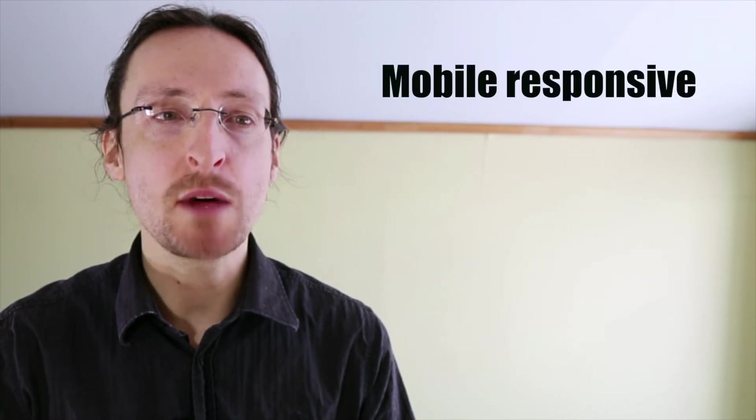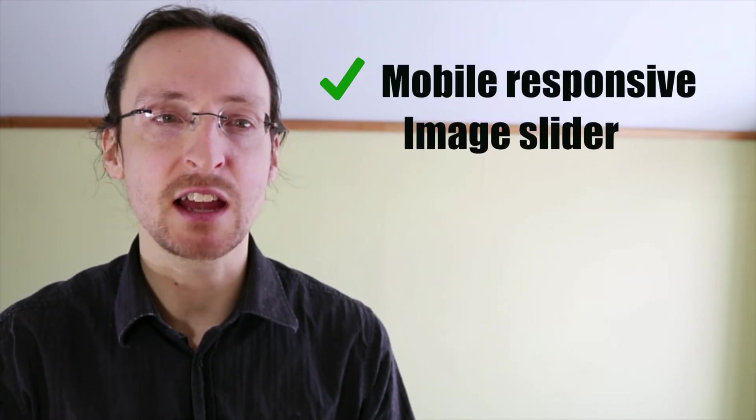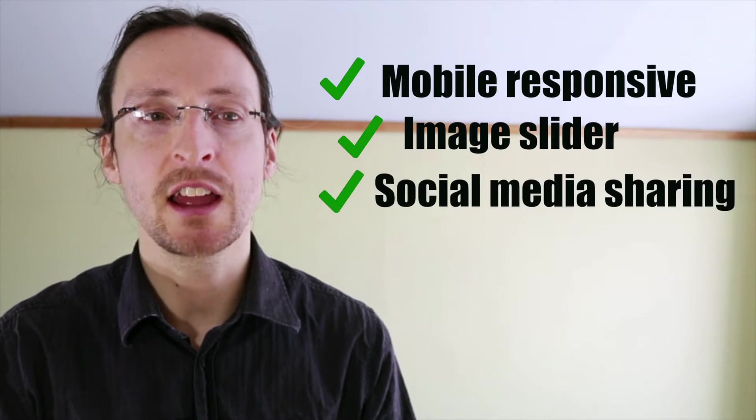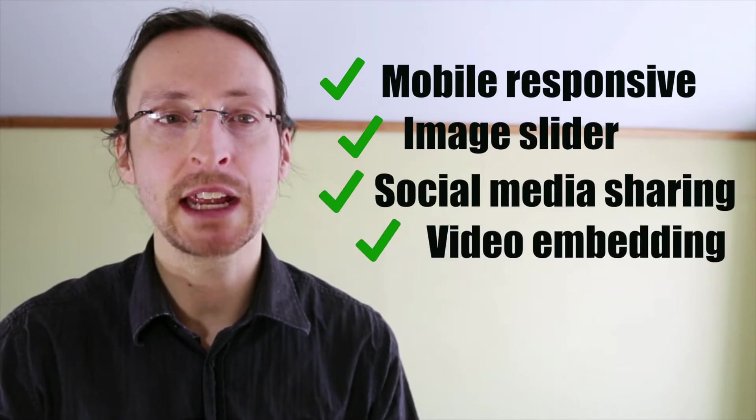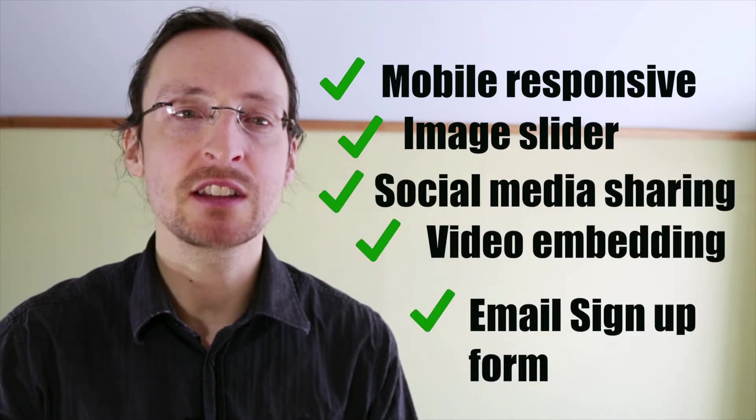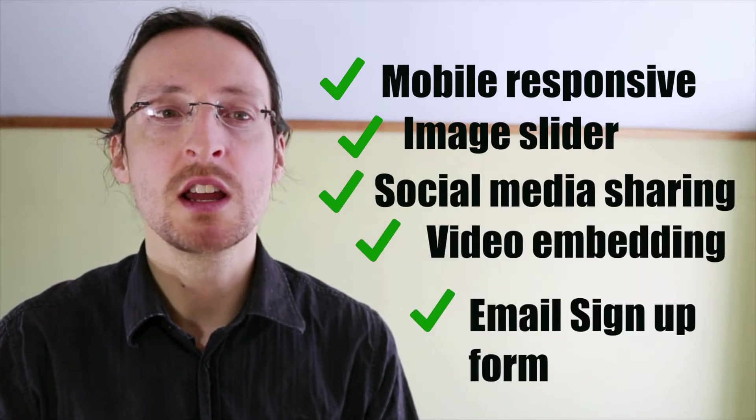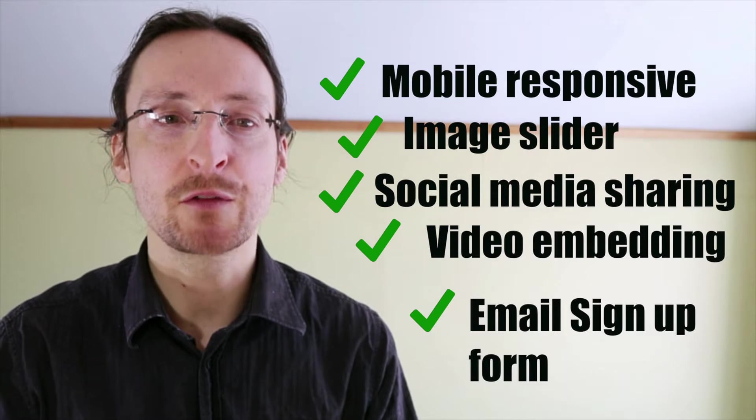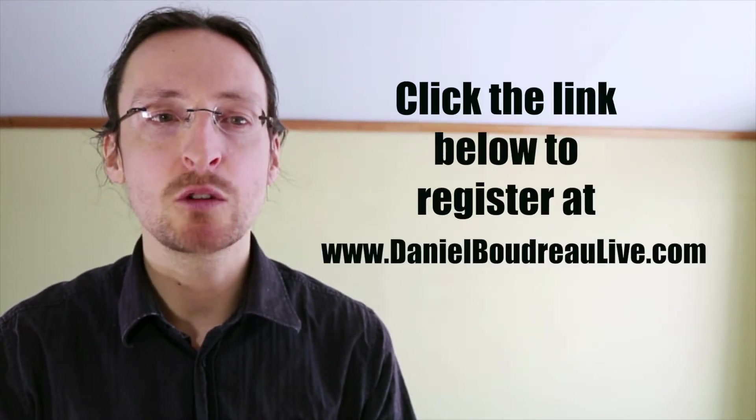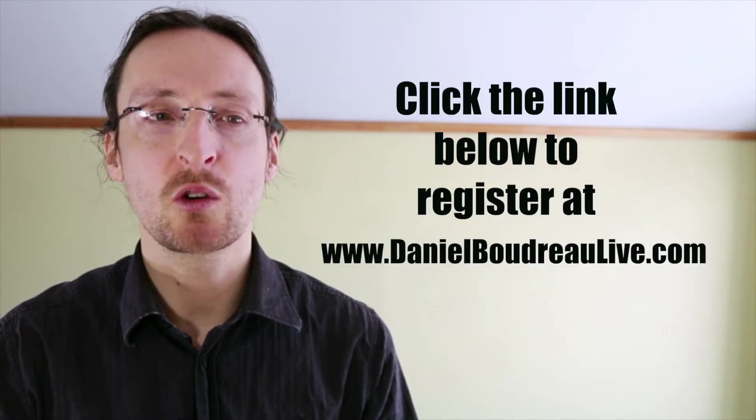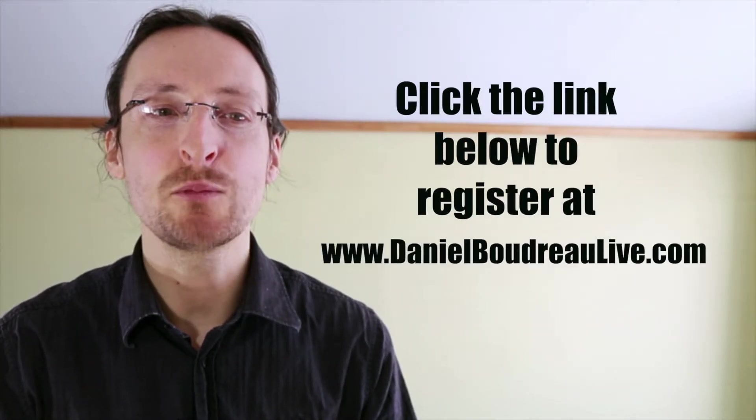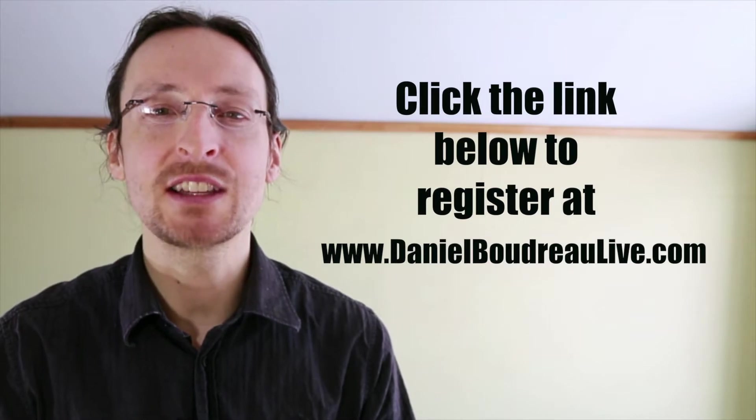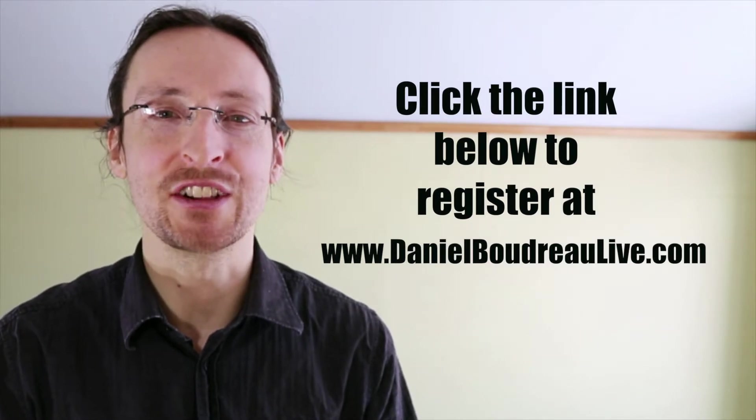The following tutorial is part of a full-length course on setting up a WordPress site with the customizer theme. If you're interested in setting up a beautiful mobile responsive site with a slider, social media sharing, video embedding, an email signup form and much more, sign up for my free course below. Hit the link below to register for the course at danielboudreauxlive.com. Now let's get to the tutorial.